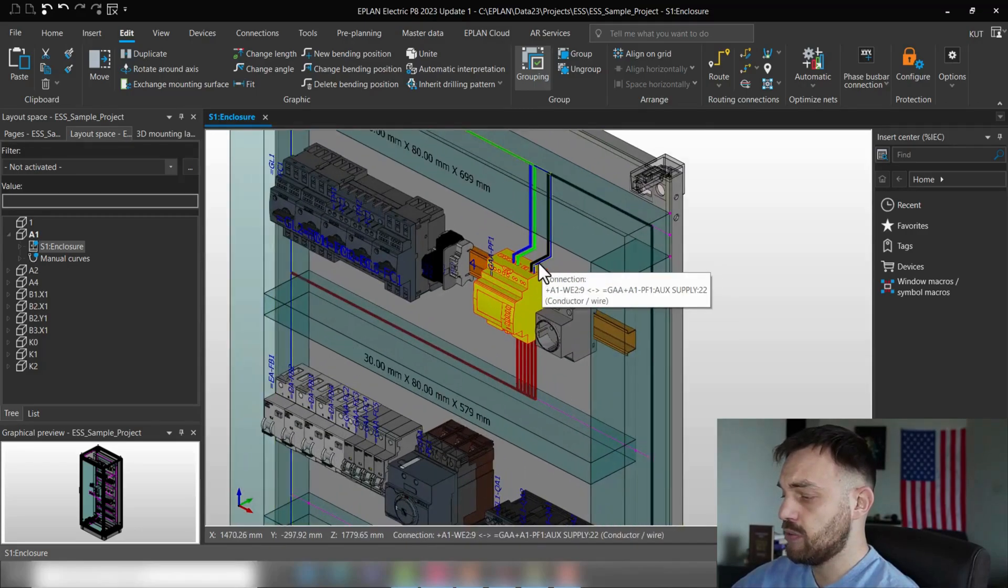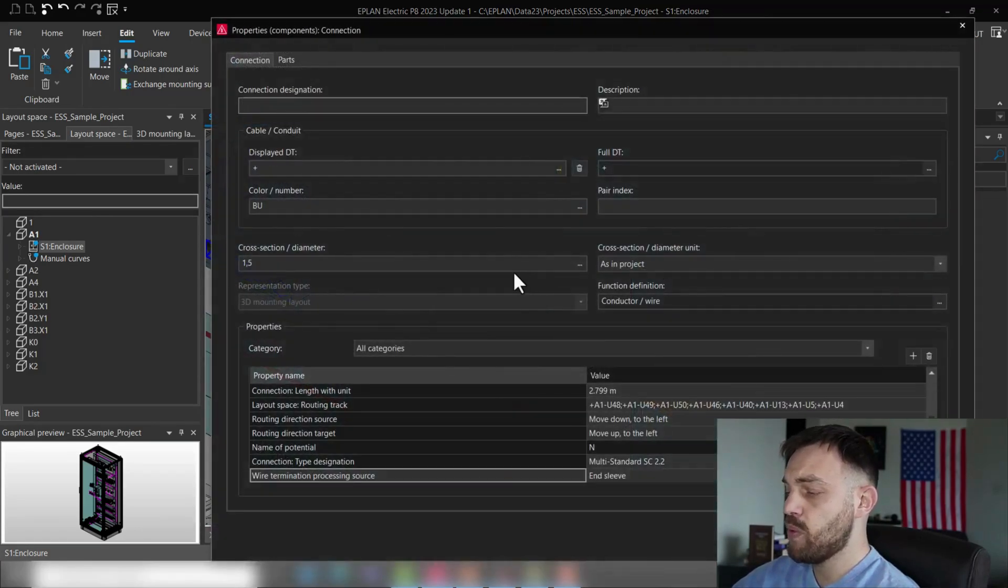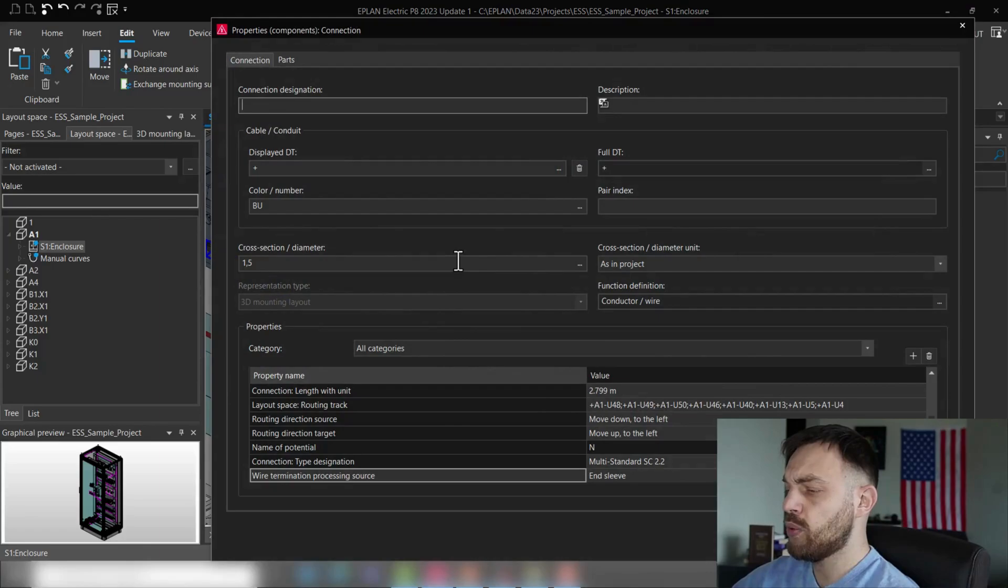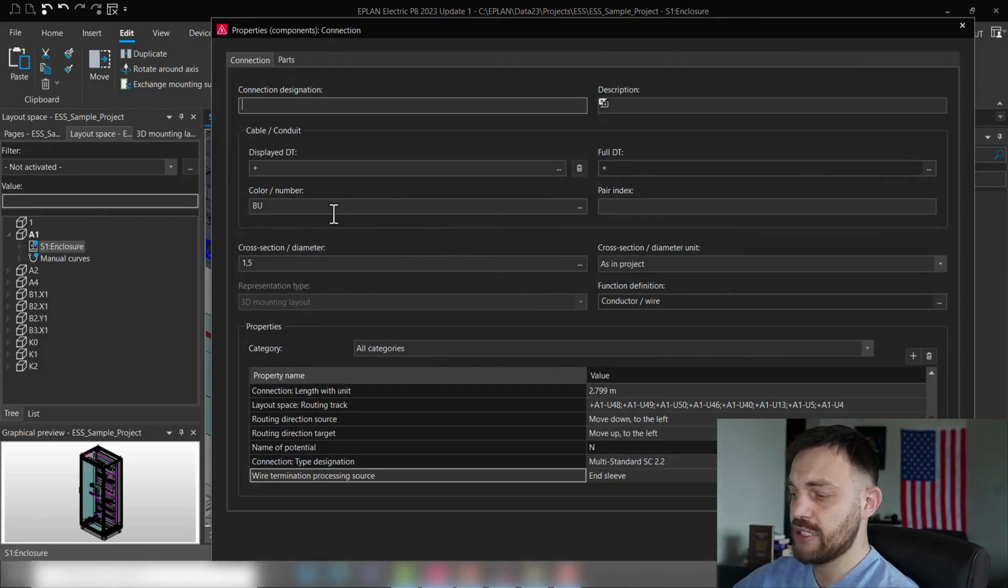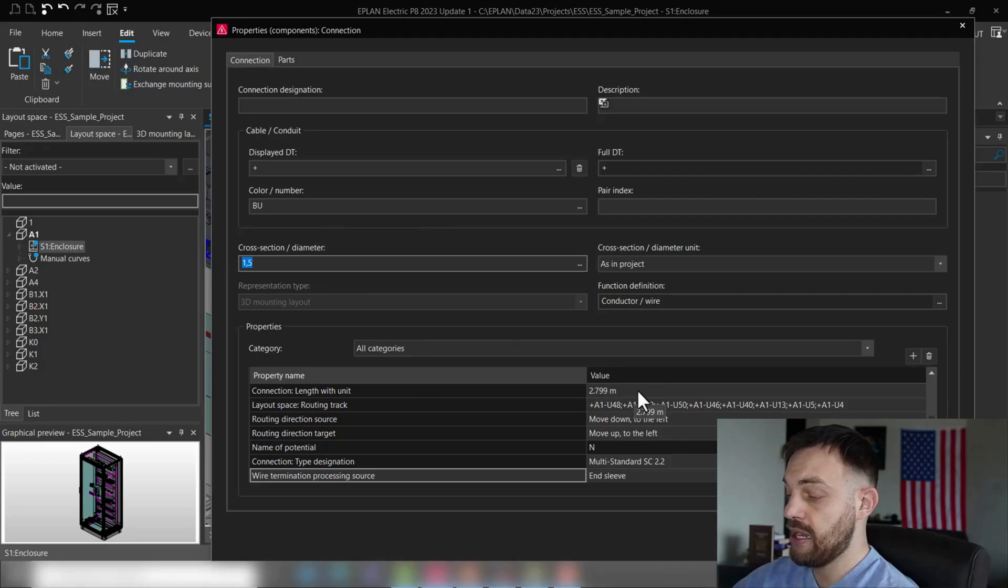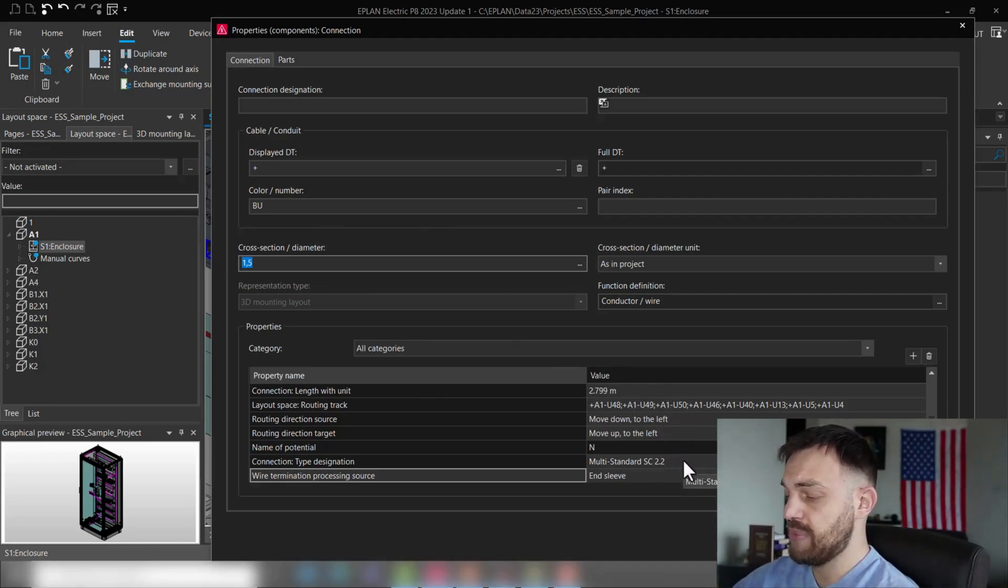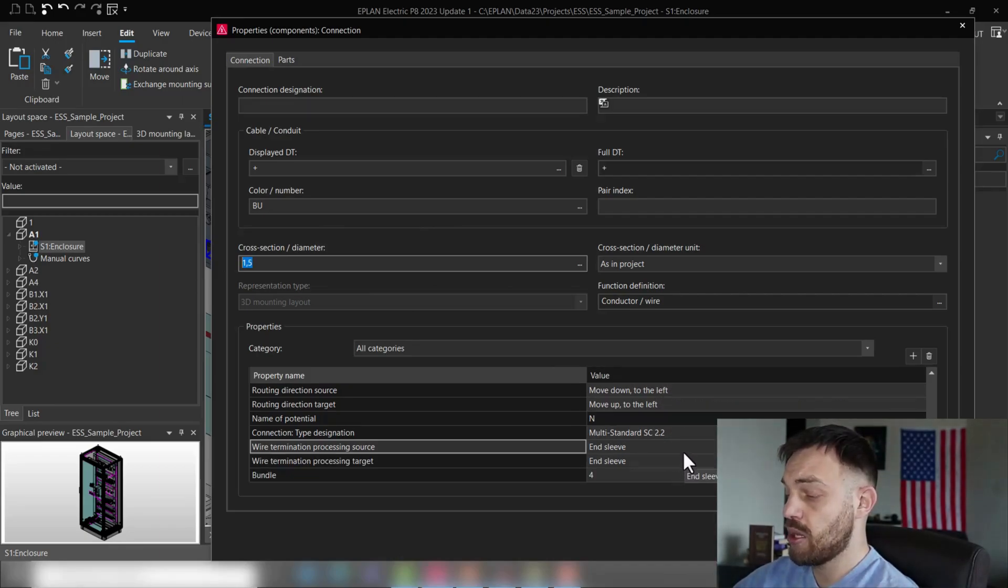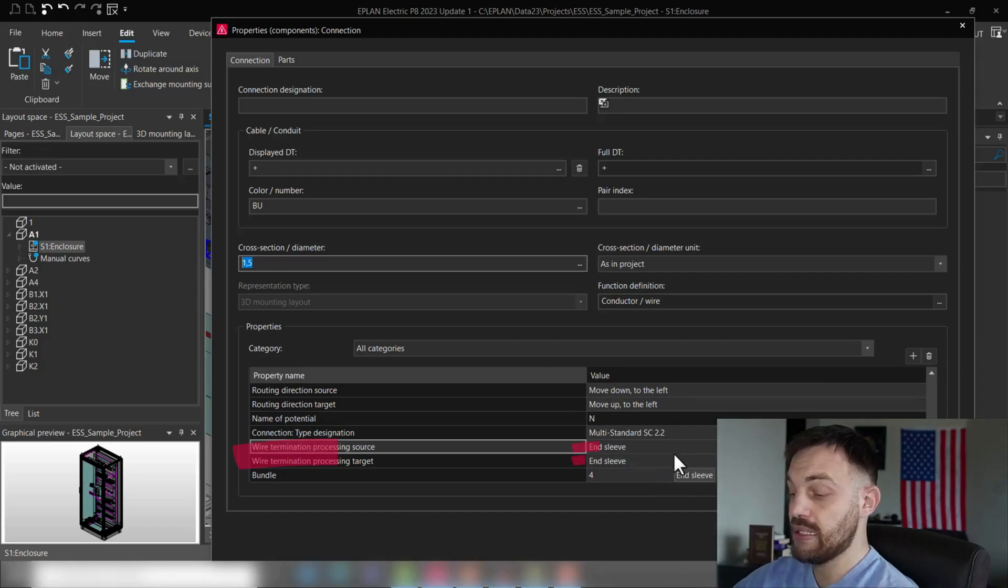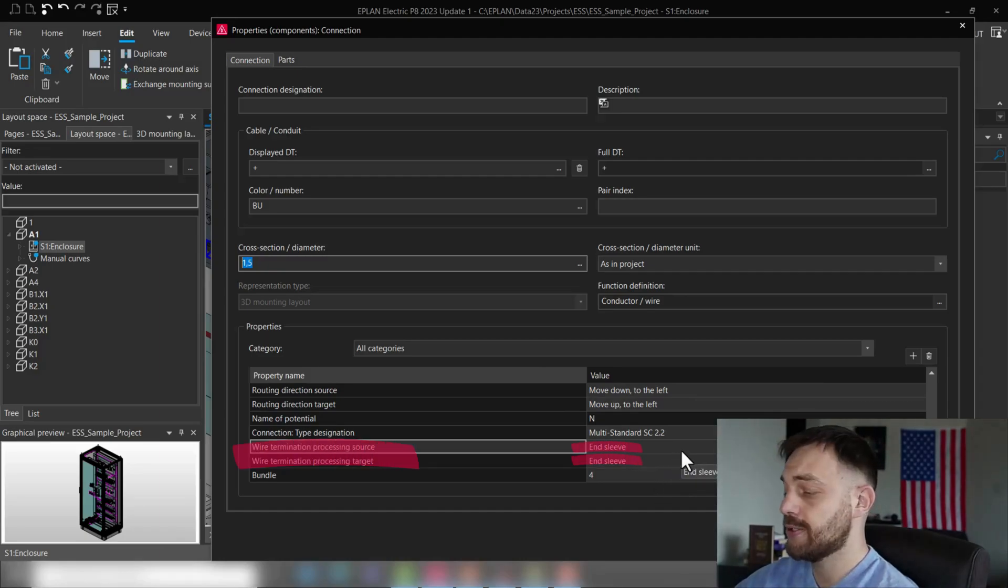And if we click on one of those wires, we will have all the wiring information necessary displayed, like color, cross-section, the length, routing direction, potential, type designations, bundle, as well as the wire termination information for source and target.